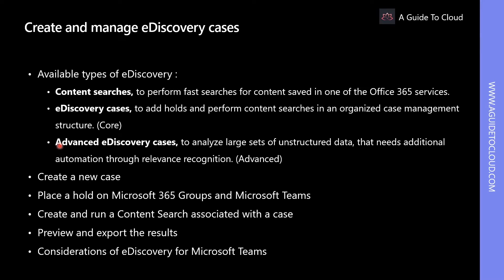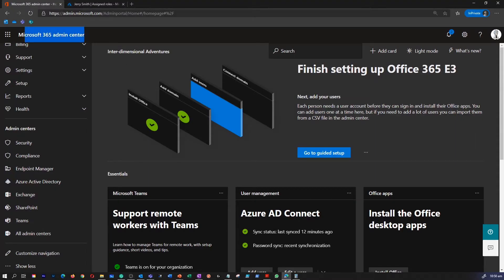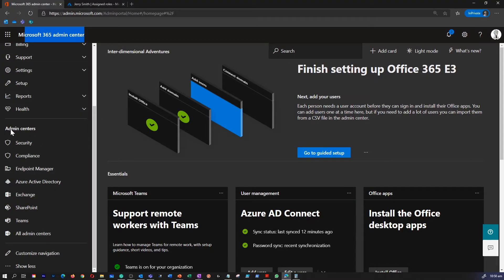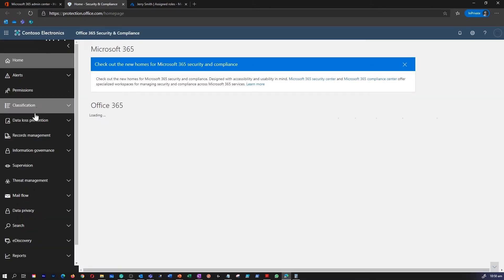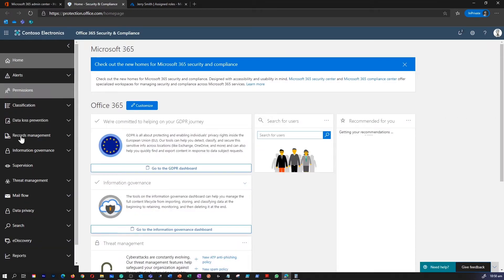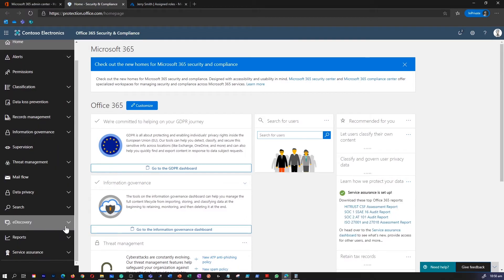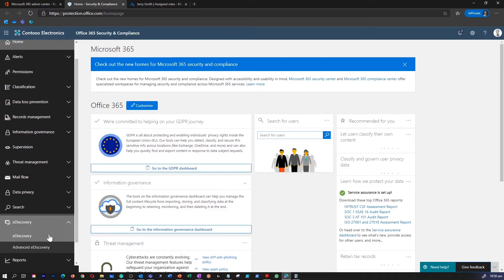Let's find out how to create a new e-discovery case. I'm on my Microsoft 365 Admin Center. Under Admin Centers, go to Security. You can directly go to Security by going to protection.office.com. Once you are in the Security and Compliance Center, scroll down on the left-hand side and you can find e-discovery. Click on e-discovery.